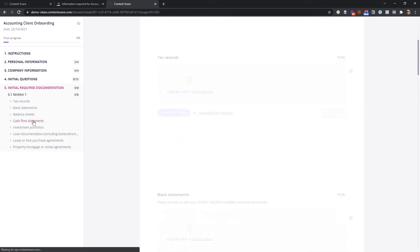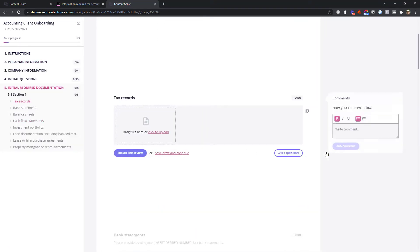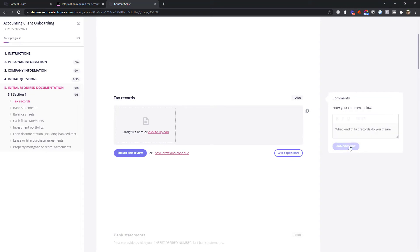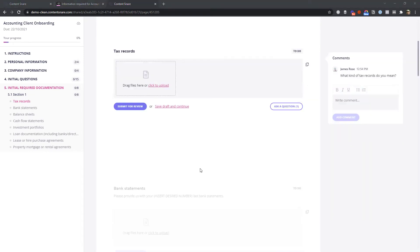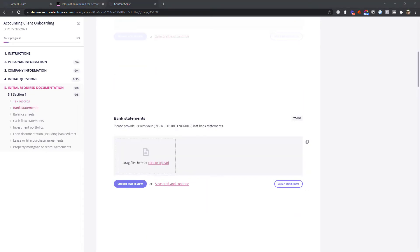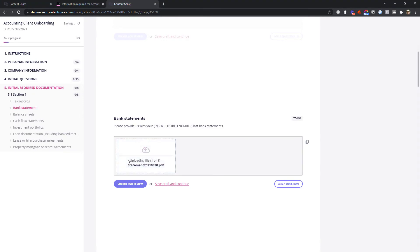If they're unsure about something, they can click here to ask a question. Otherwise, they continue through your request until everything is done. If they don't finish it, they'll get an automatic reminder later to come back and finish it.